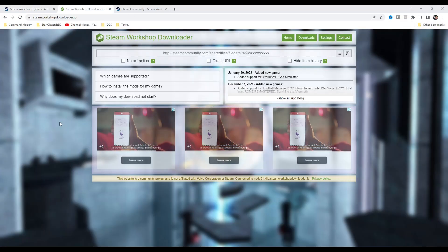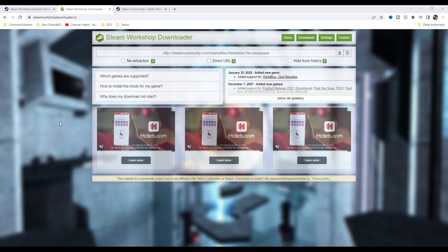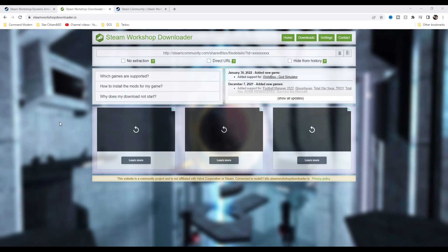to head over to a website called Steam Workshop Downloader.io. Link in the description. This is safe—it is verified, it has a secure certification, as you can see by the lock up there. So don't worry about using it.